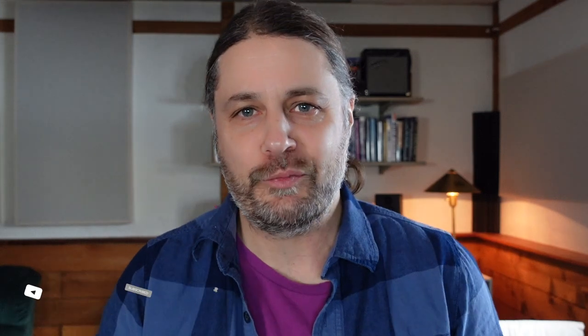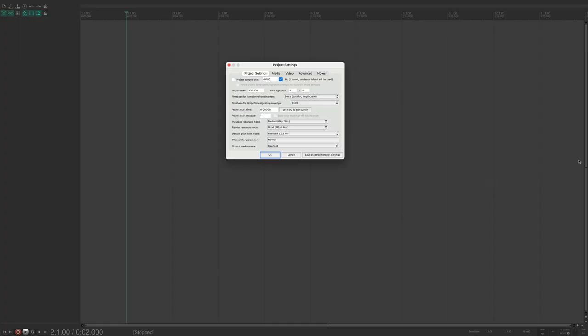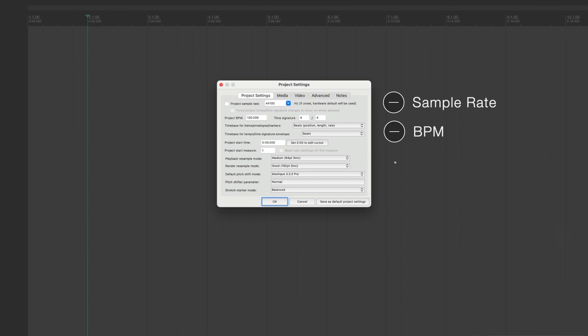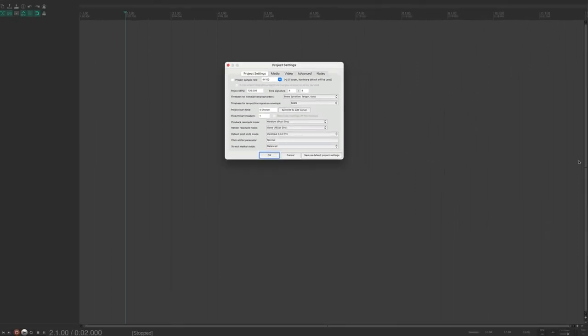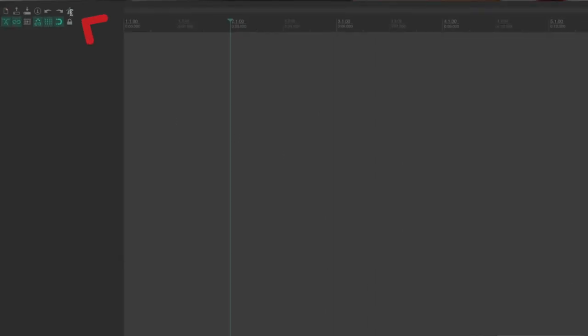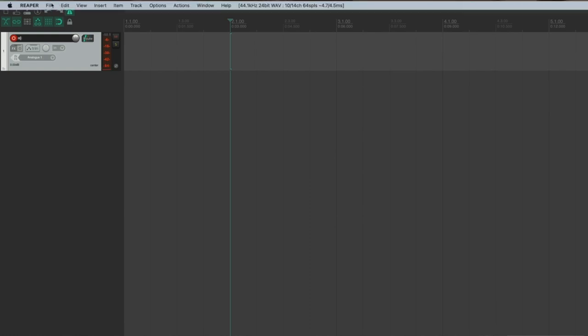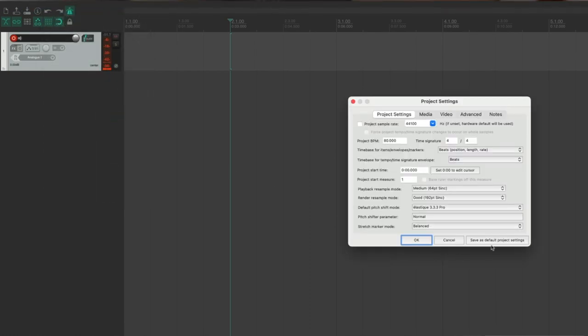Having a clean, organized file structure is the bedrock of learning Reaper — or any DAW. Now let's look at some essential file management tips. Project settings can be defined for individual projects: setting sample rate, BPM, or making project-specific notes. You can also save changes as your own default settings. For example, I like to start with a BPM of 80 with the metronome enabled and a track already set up and record-enabled.